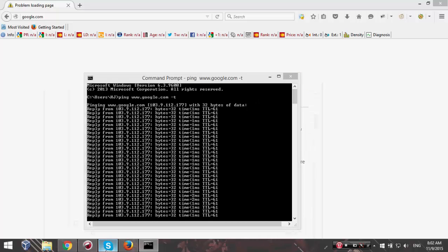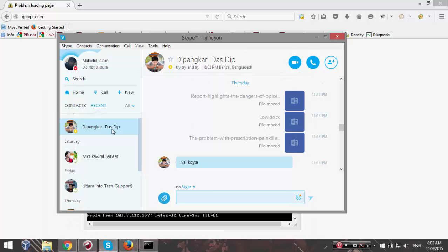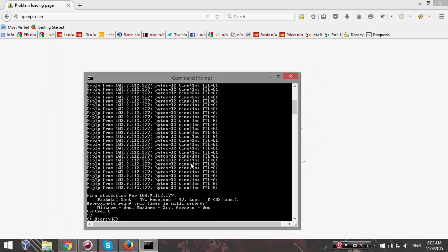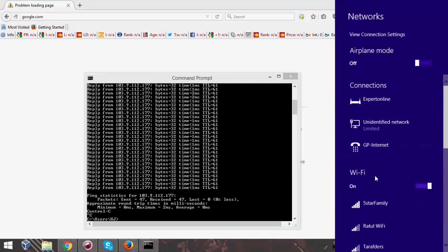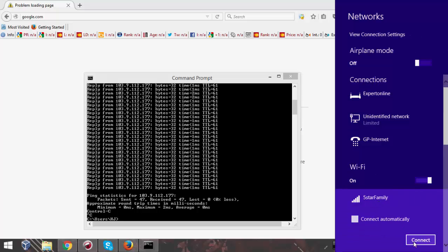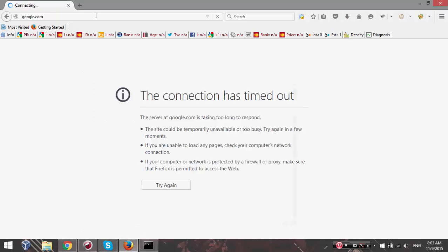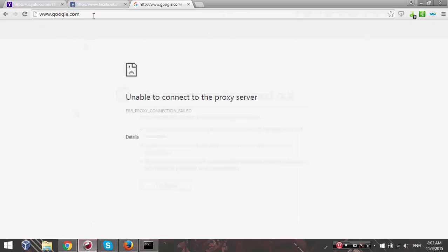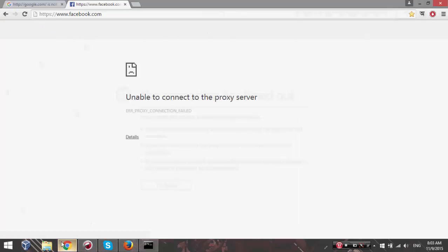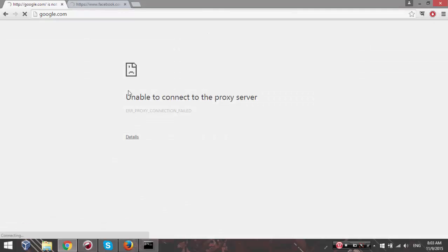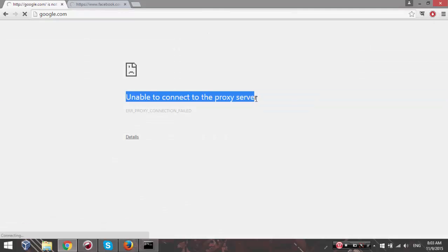You can see Skype is already working and everything is fine. Now I'm going to try my Wi-Fi connection. If you are a Wi-Fi user, you most probably face this problem also. You can see this is not working either - everything is dead. 'Unable to connect to proxy server' - this tells us there is a proxy server set up.